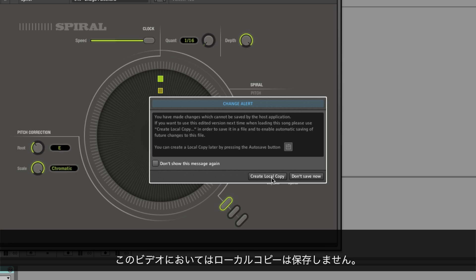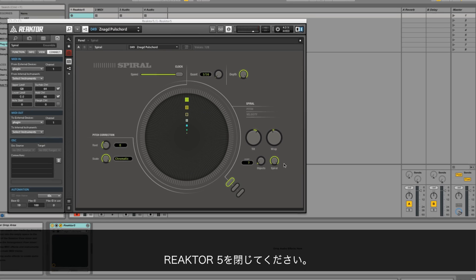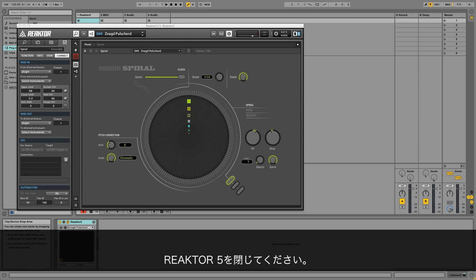For the purpose of this video, we'll skip these steps and won't save a local copy. Close the Reactor 5 window.